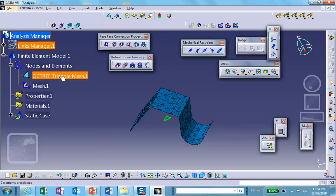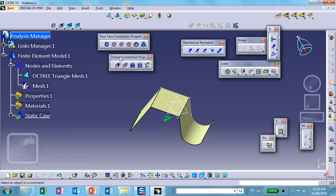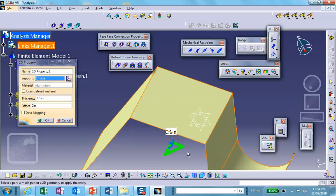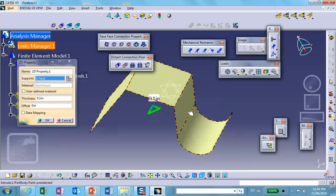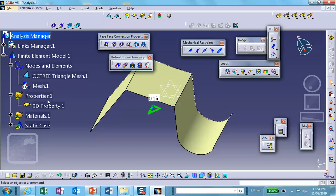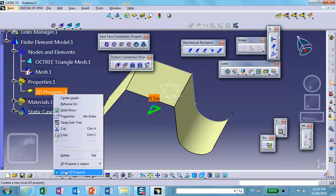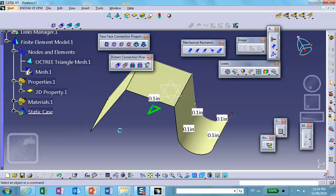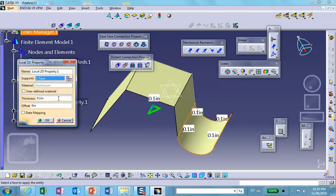Now if I apply a thickness — because this is a single surface, it says point one and puts it on every single surface you see here. However, if you go there and right-click, it says local 2D property. So you can select it, and for example select this piece and make a different thickness — maybe point five. So the original was point one, and this piece now has a thickness of point five.